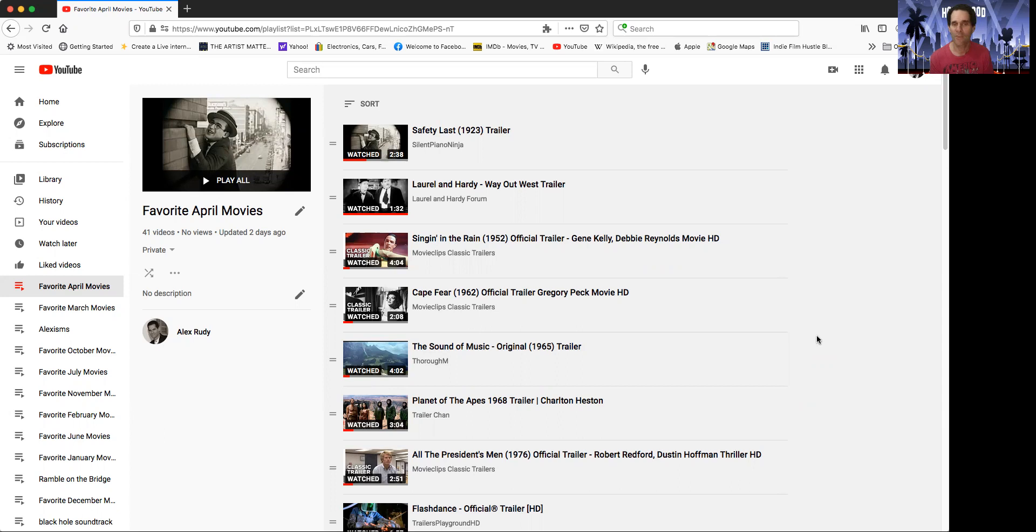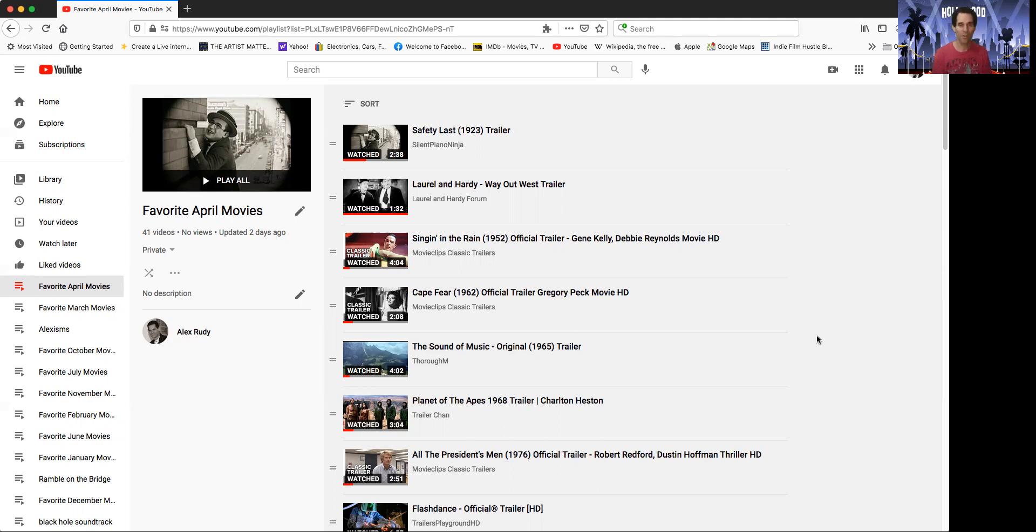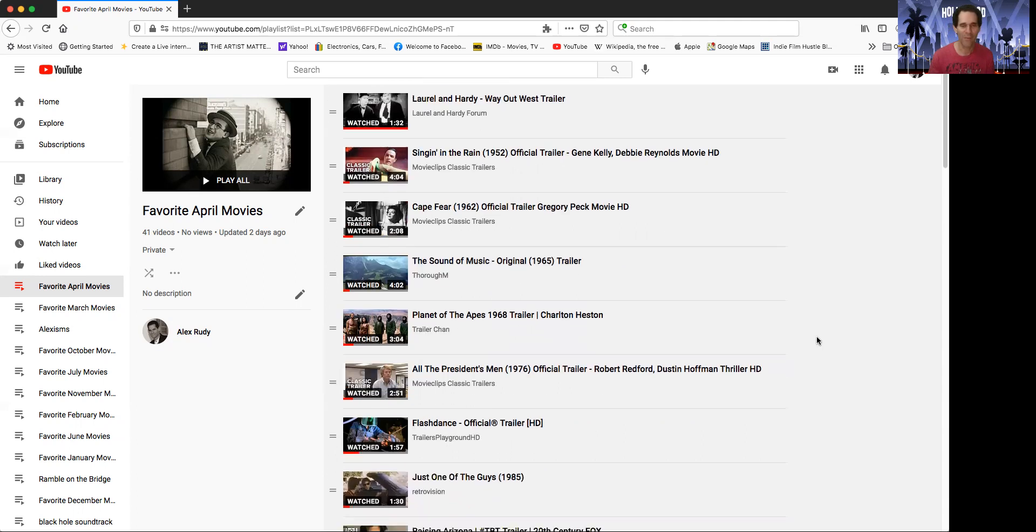That movie is a classic with Gene Kelly and Debbie Reynolds. The original Cape Fear from 1962 is definitely worth checking out. If you've only seen the one directed by Scorsese starring De Niro, you should check out the original. It's very good. Robert Mitchum plays the villain. Creepy but good. Sometimes the hills are alive with the Sound of Music. It came out in April.